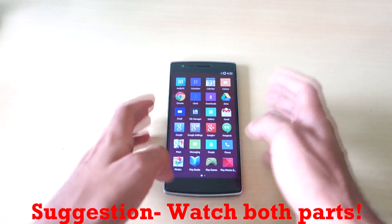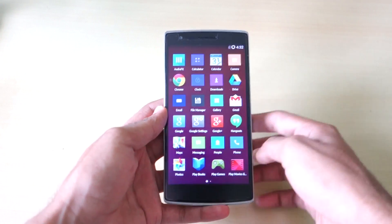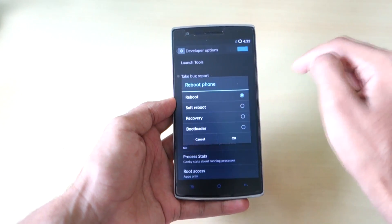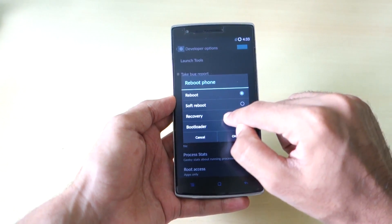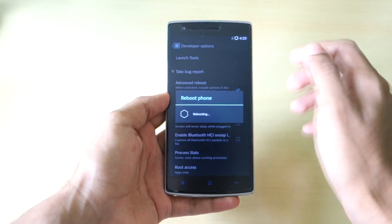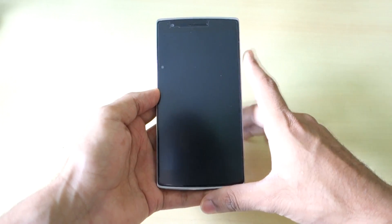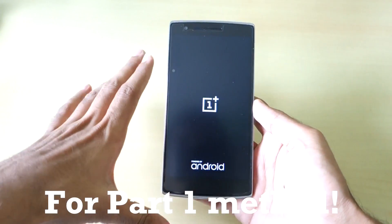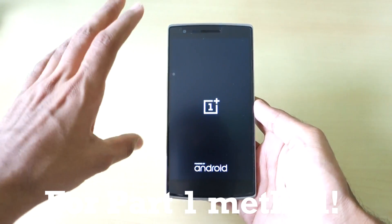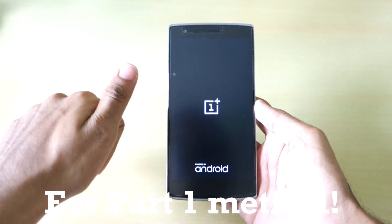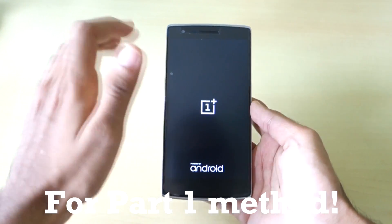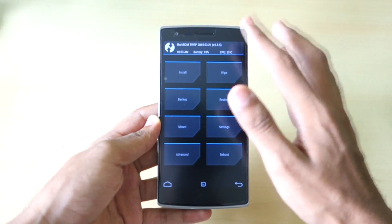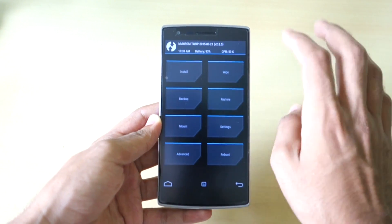Let's get into Part 1: how to install CM12S if you have CM11S installed. I assume you have TWRP recovery installed. Long press the power button, select Reboot, then select Recovery. We'll boot into TWRP recovery and flash CyanogenMod 12S. All apps and data will be retained when flashing CM12S over CM11S.